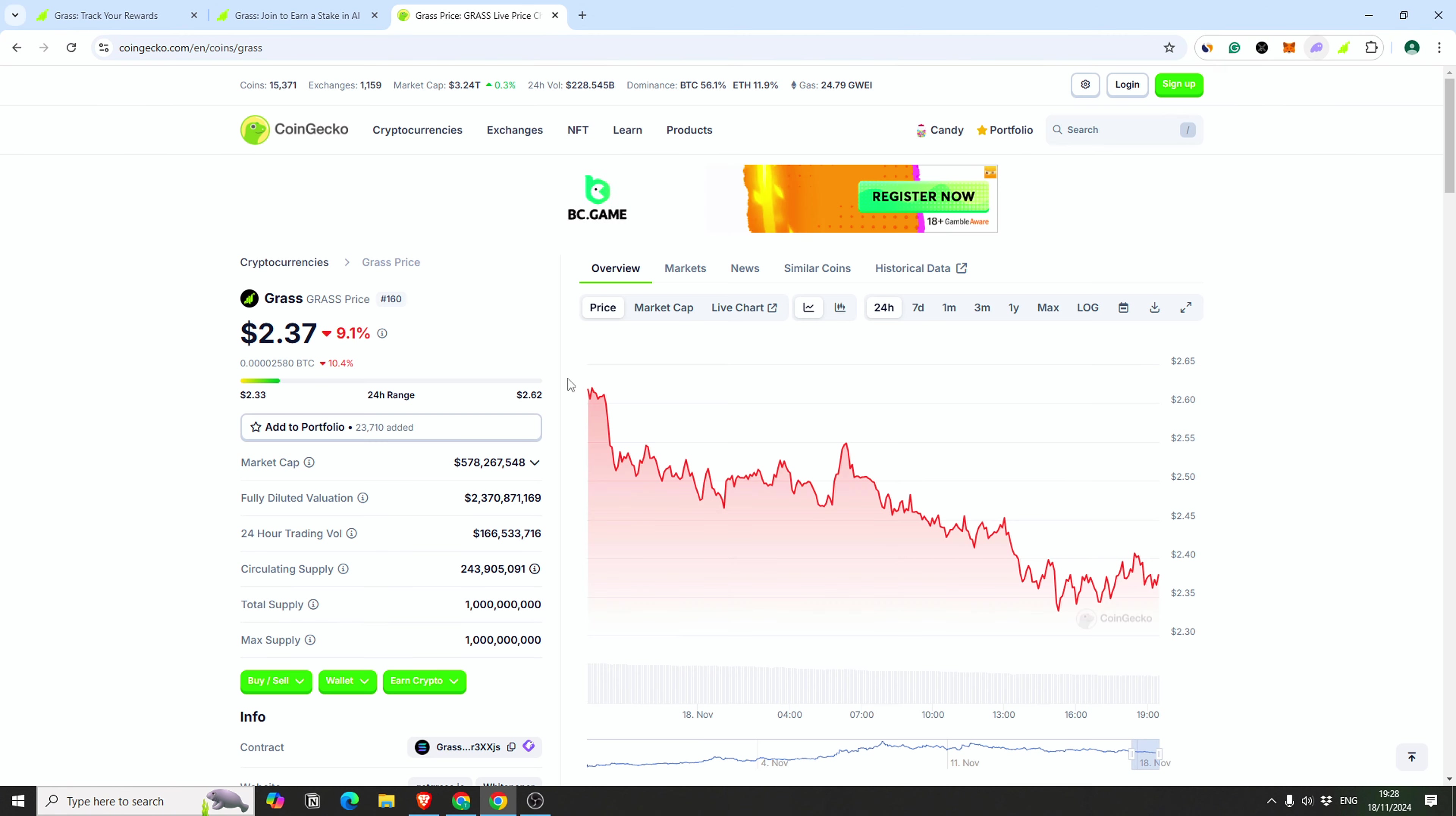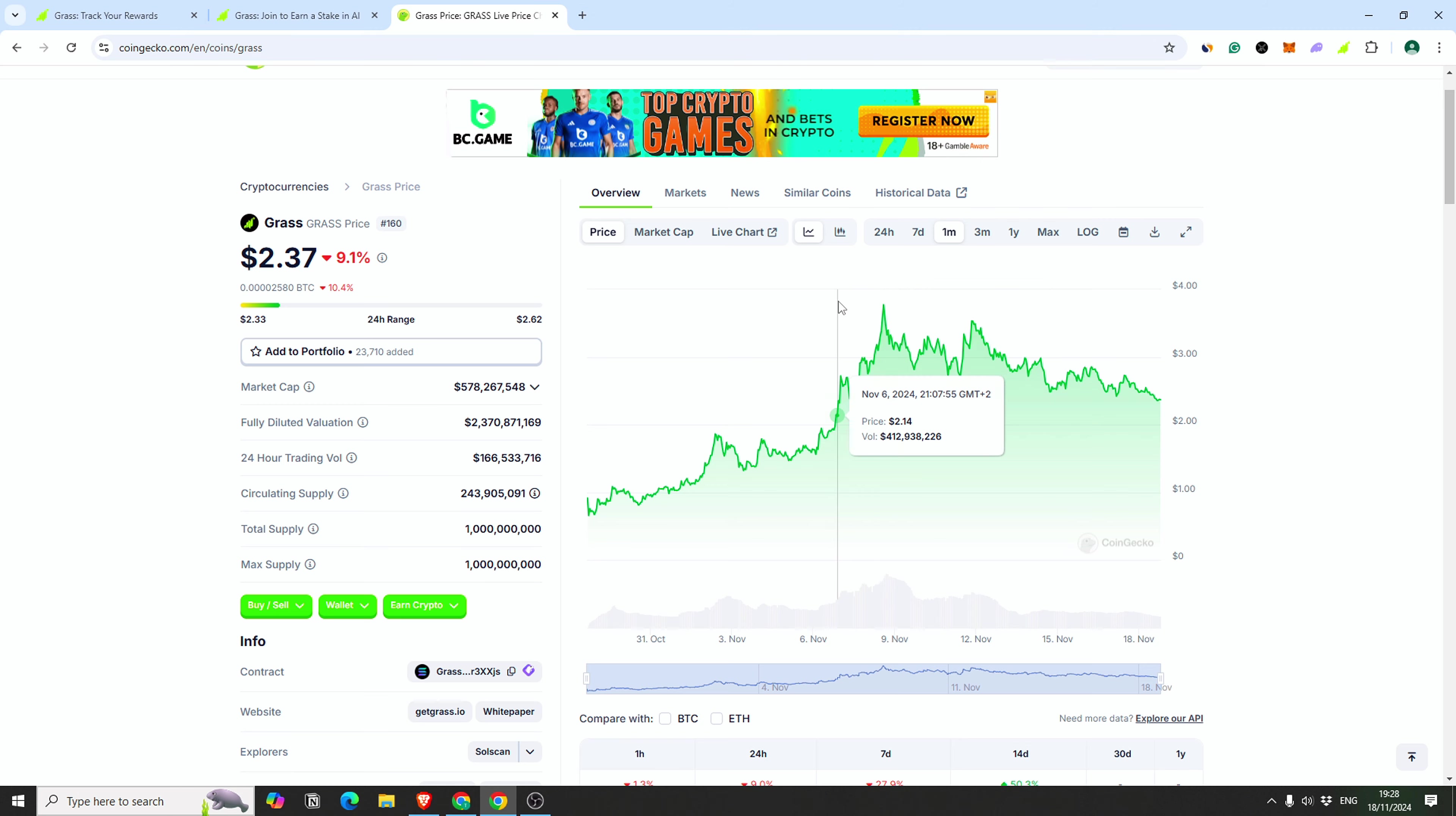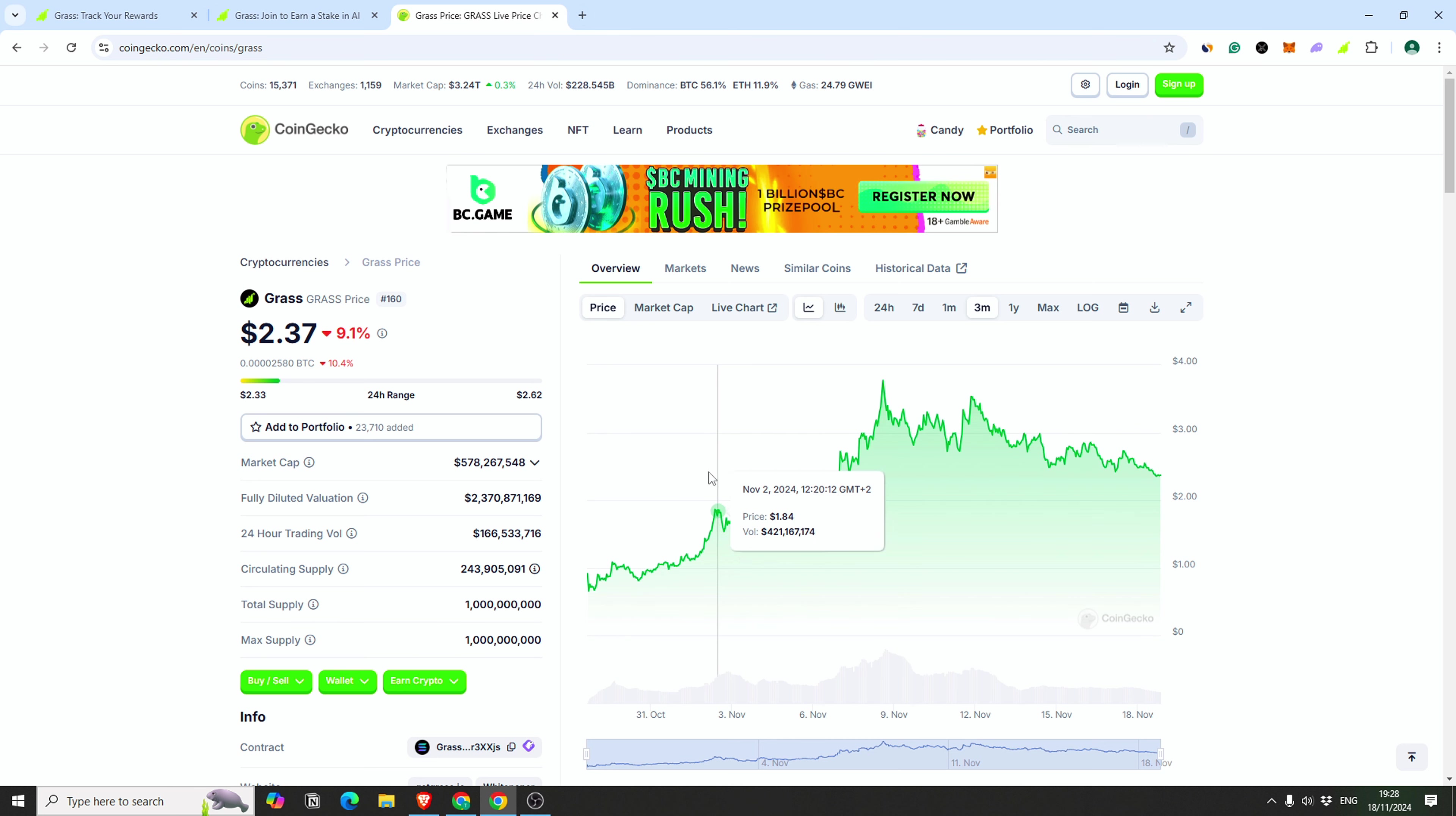I just paused the video to open CoinGecko. As you can see, this is the price right now: $2.37. It was close to four dollars, kind of close to twice. In the beginning it was 90 cents, something like that. I missed that, so right now it's a good opportunity.